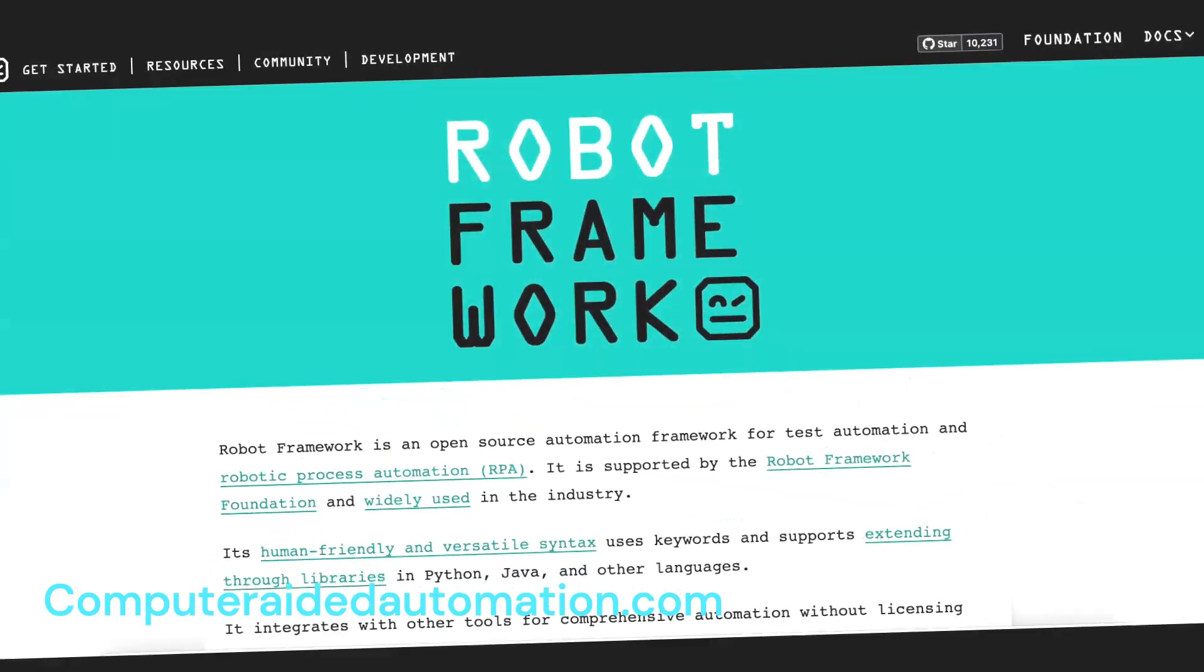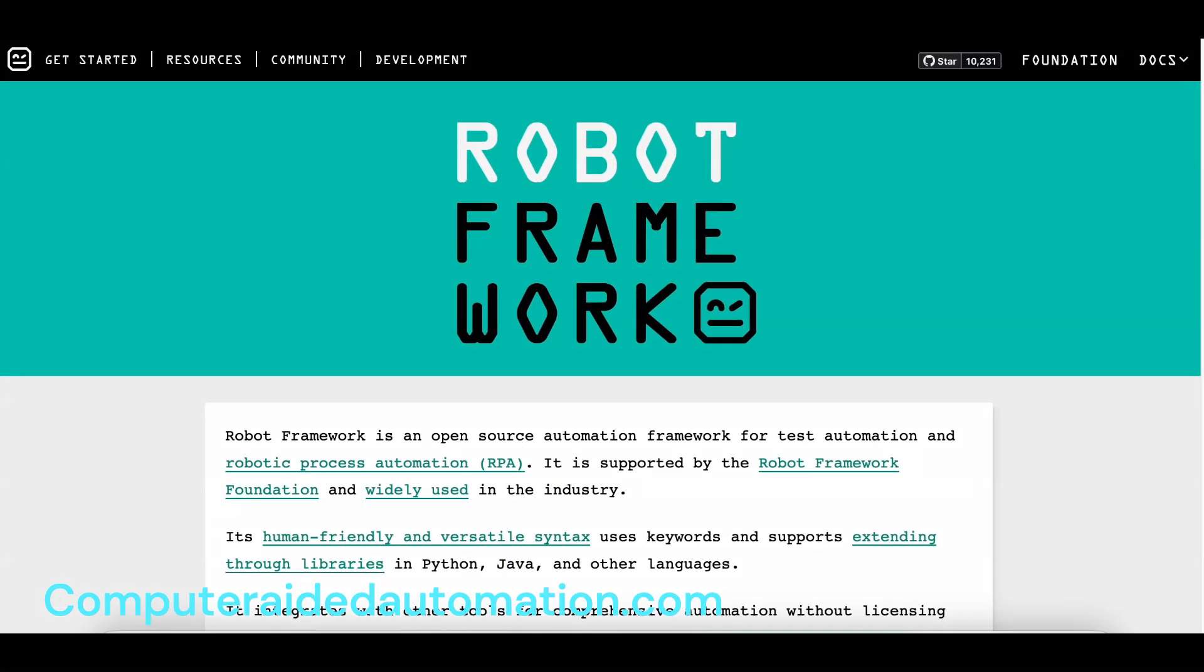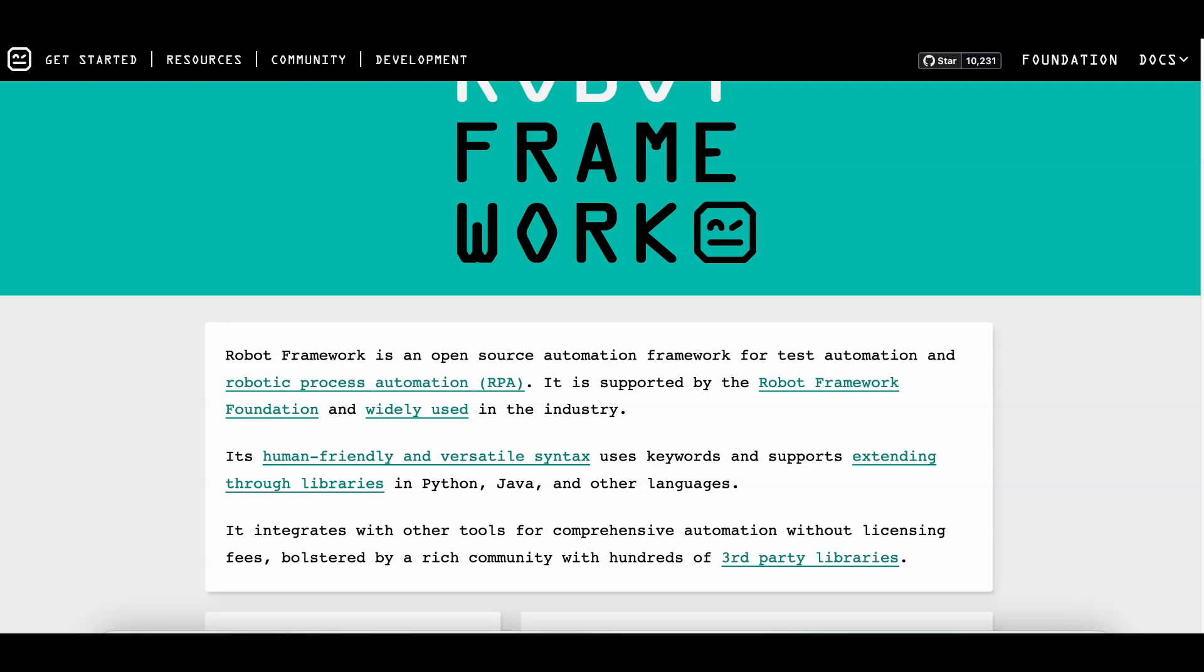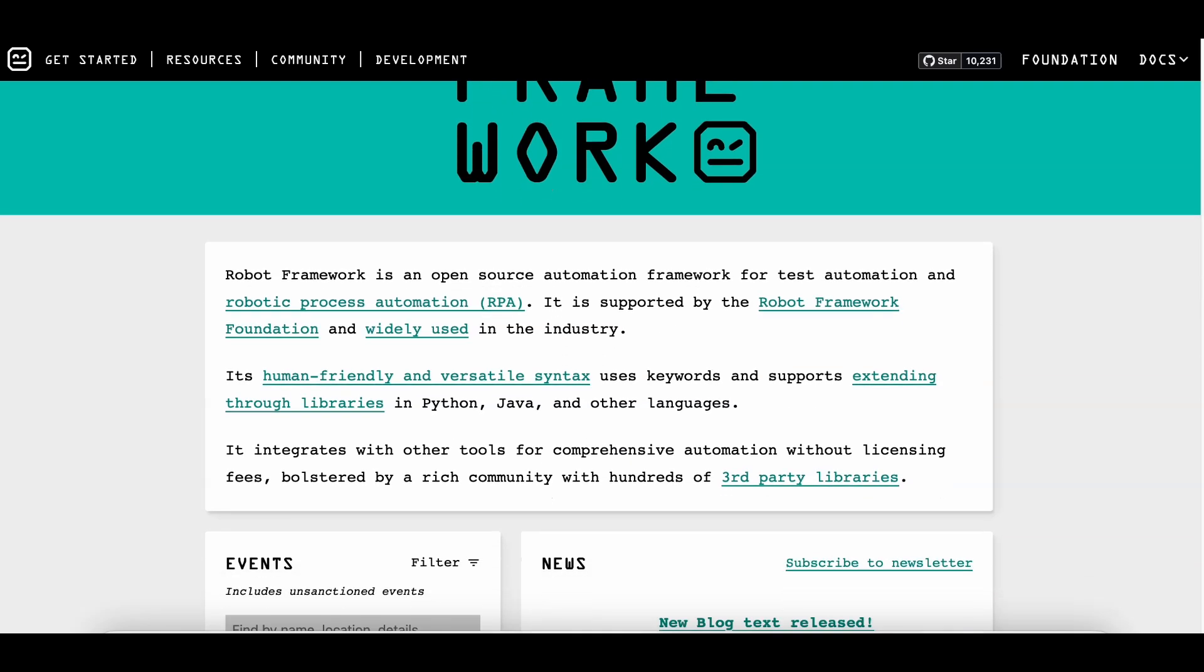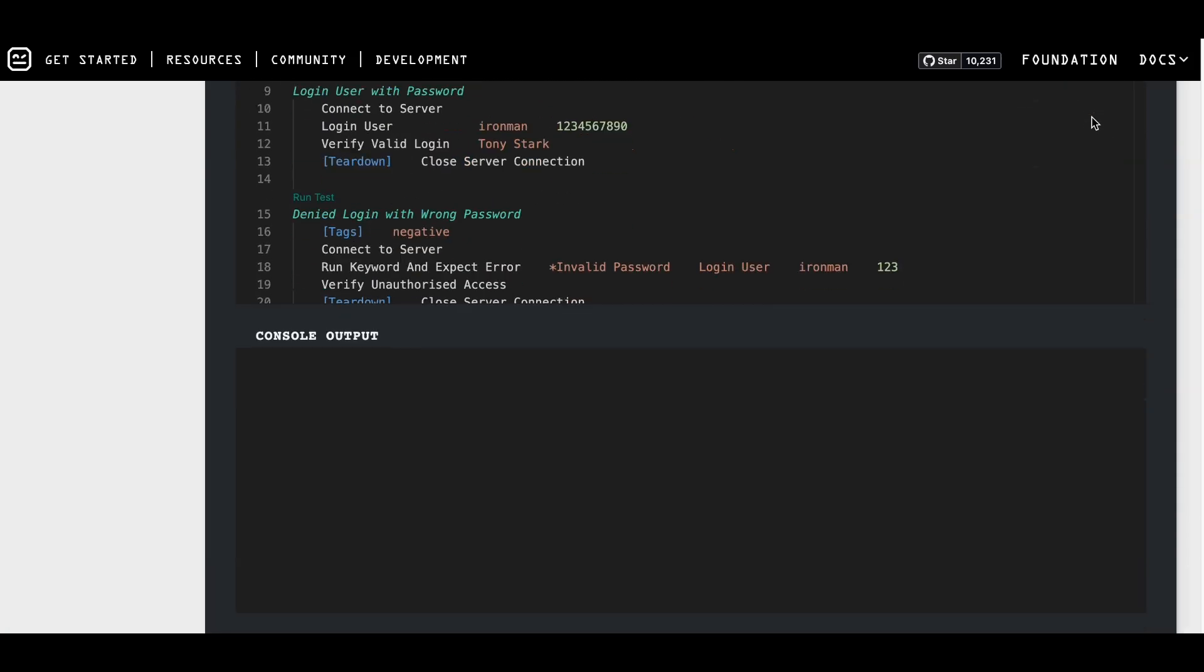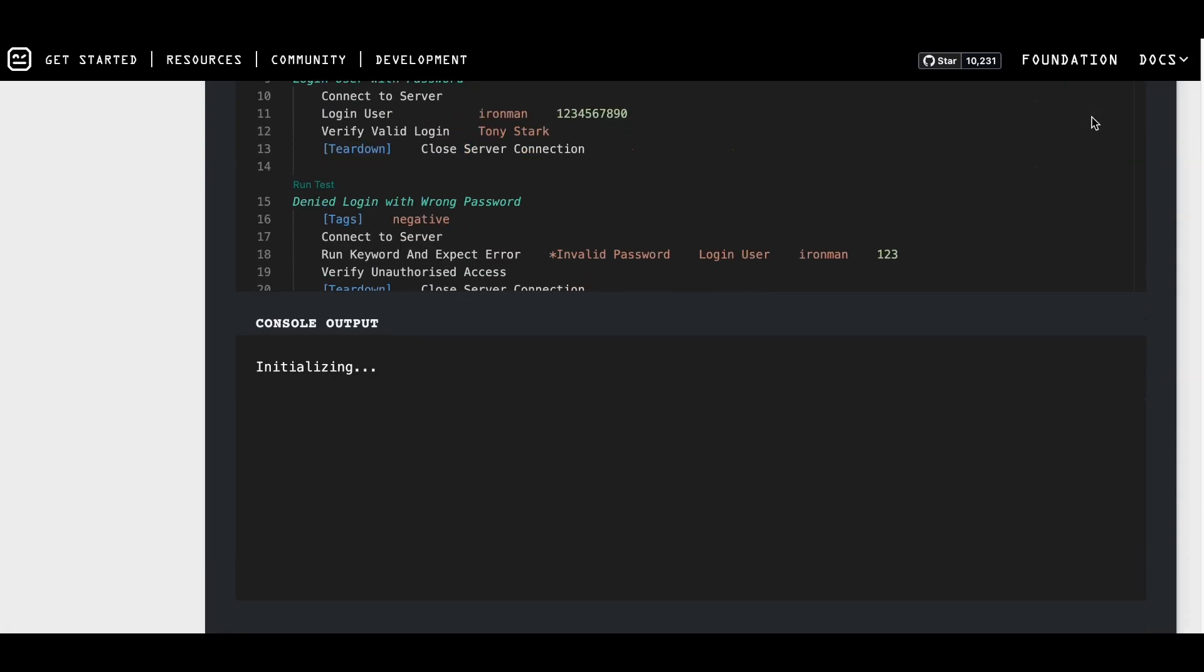Next, we have Robot Framework. This open-source tool is a favorite among developers because of its flexibility. It's not just for RPA. It's also great for test automation. With its keyword-driven approach, you can automate web, desktop, and even mobile applications.